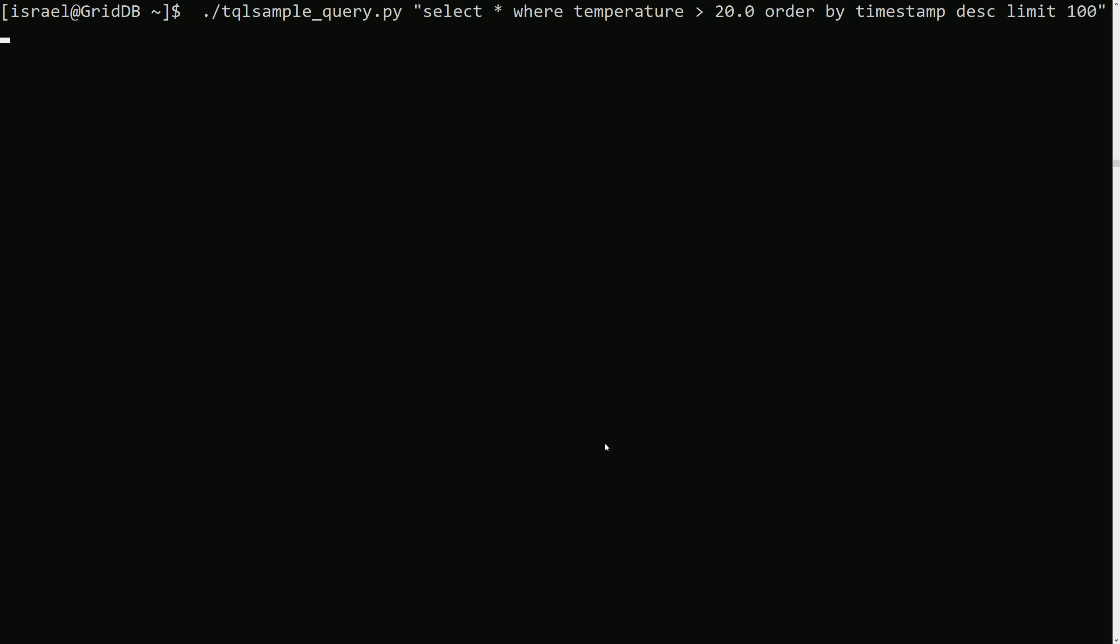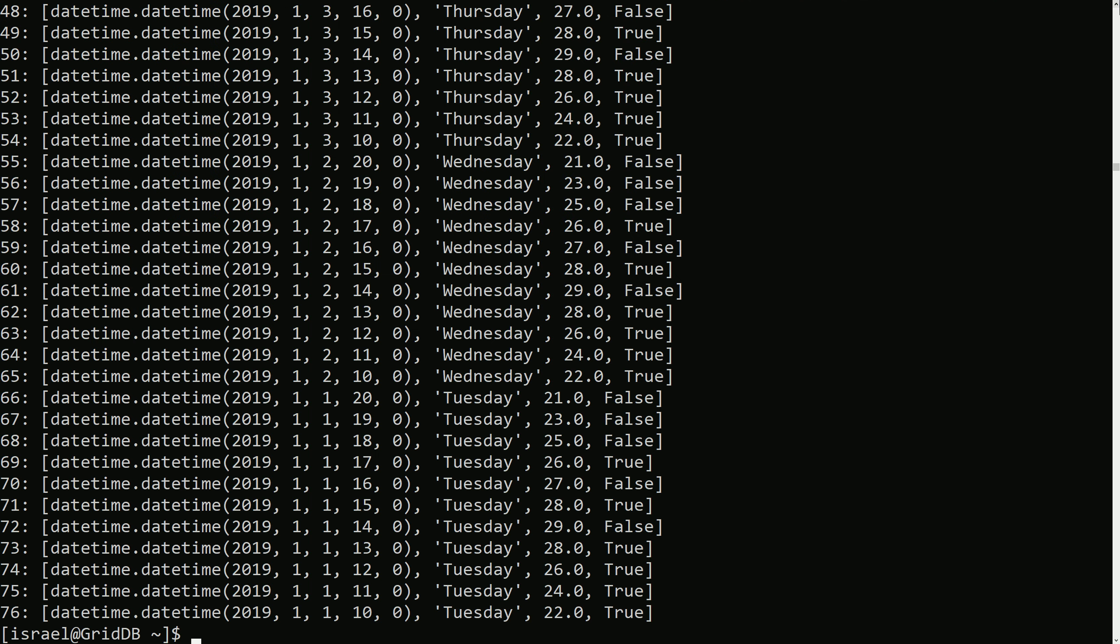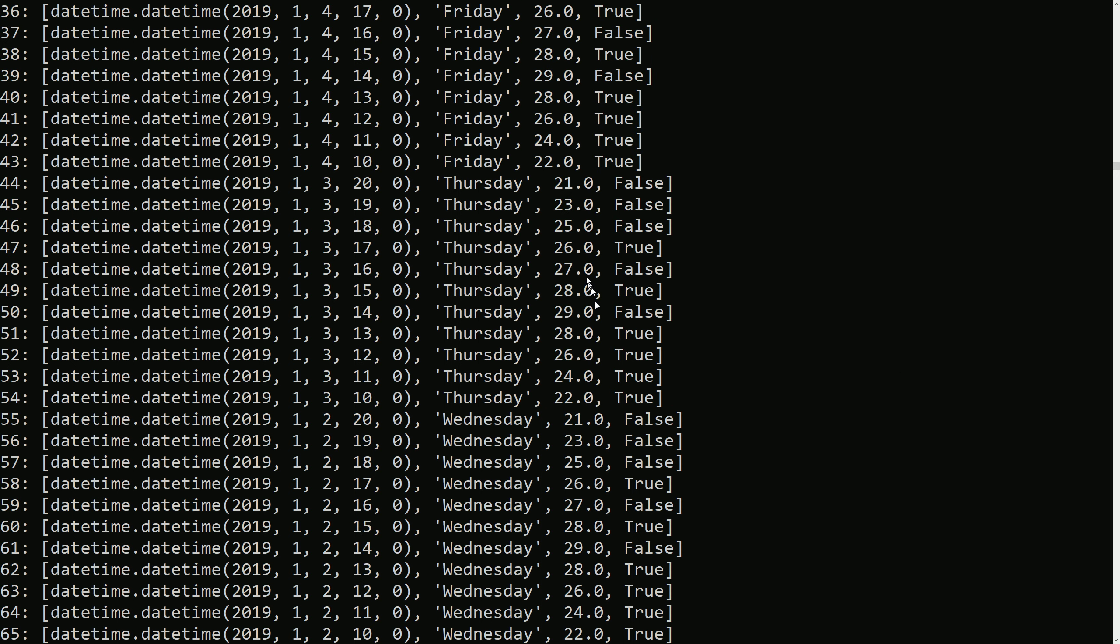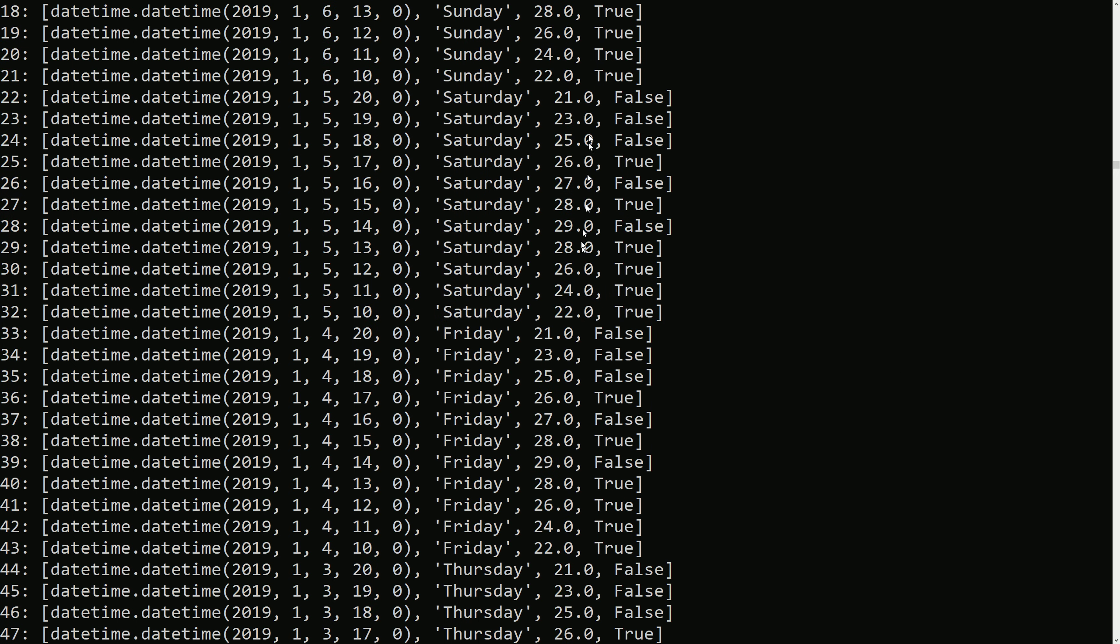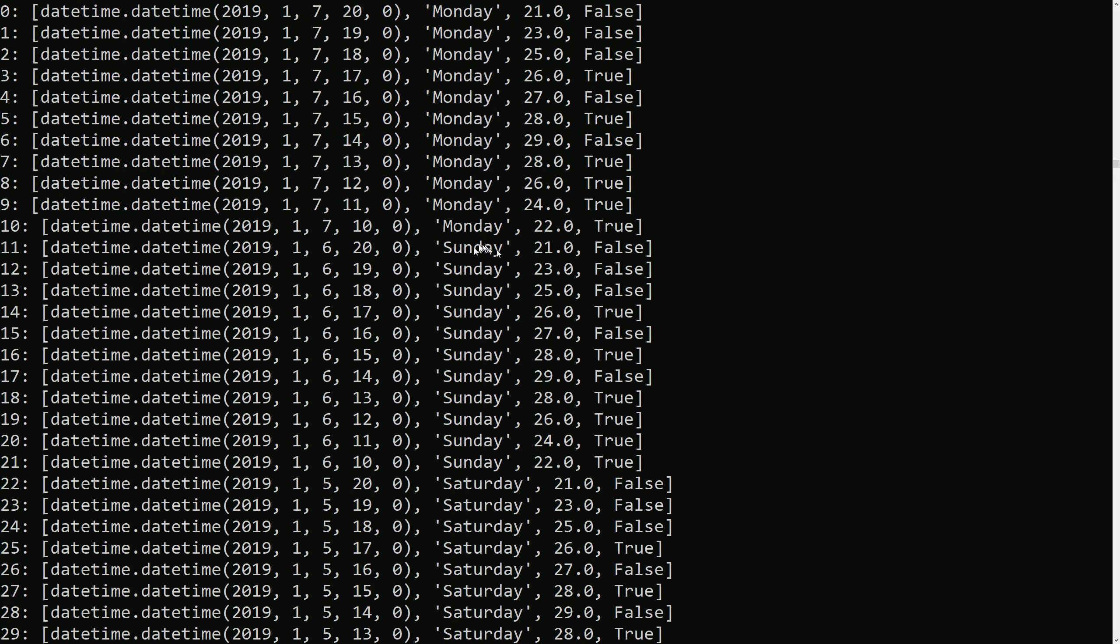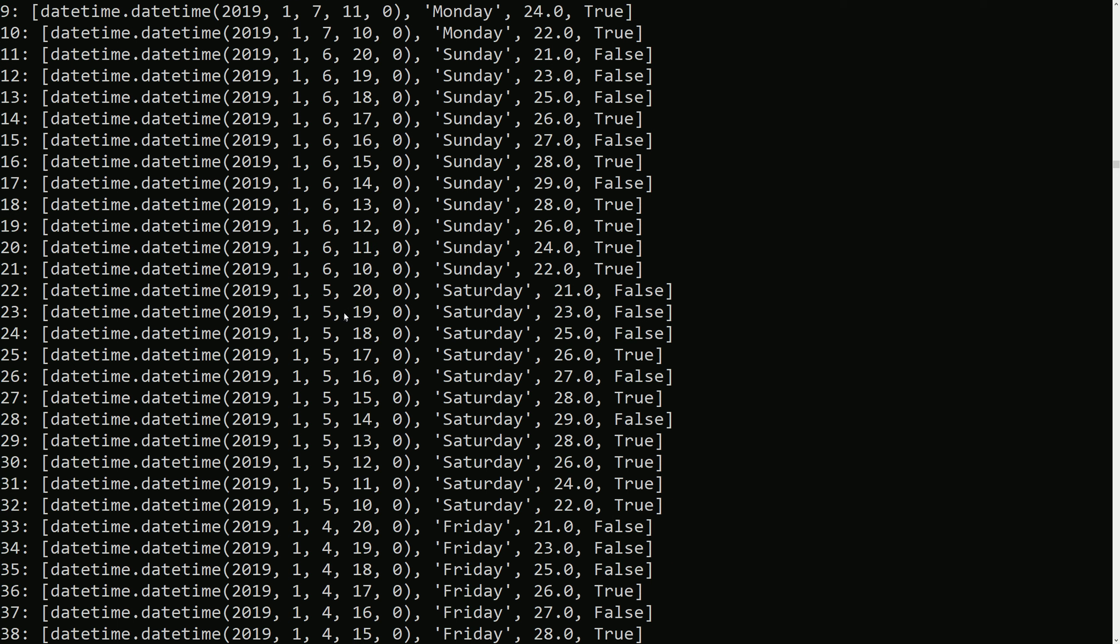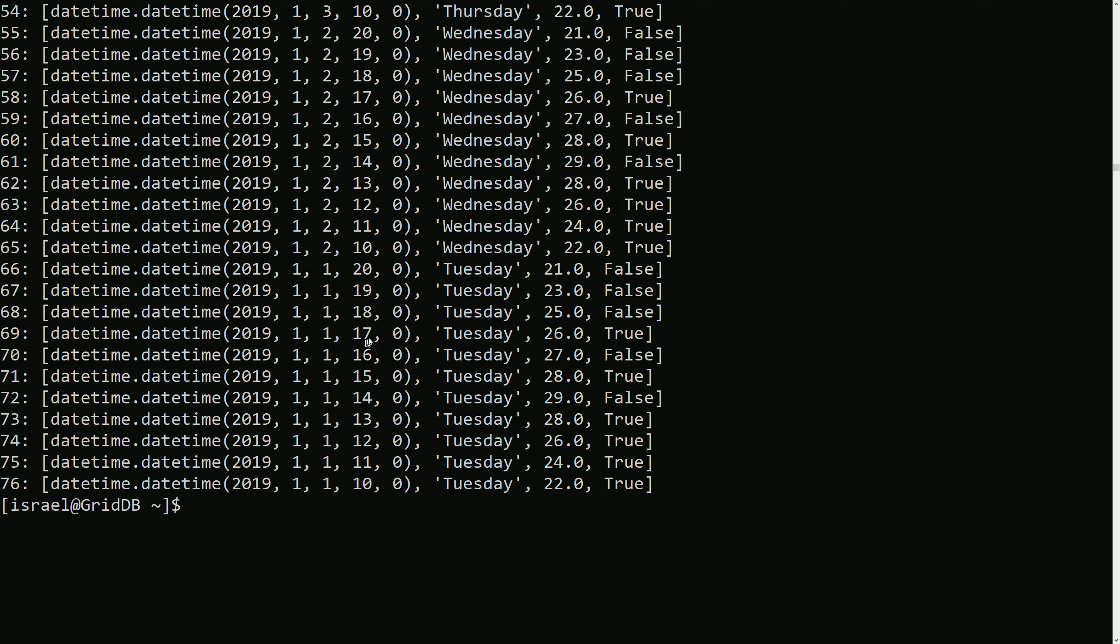Here we're going to select the data where the temperature is greater than 20 and then we want it ordered by timestamp in descending order and we want it limited to 100 rows. So we do this. And so we can see that all the temperatures are over 20 and that it's in descending order starting with the latest time going downwards this way.